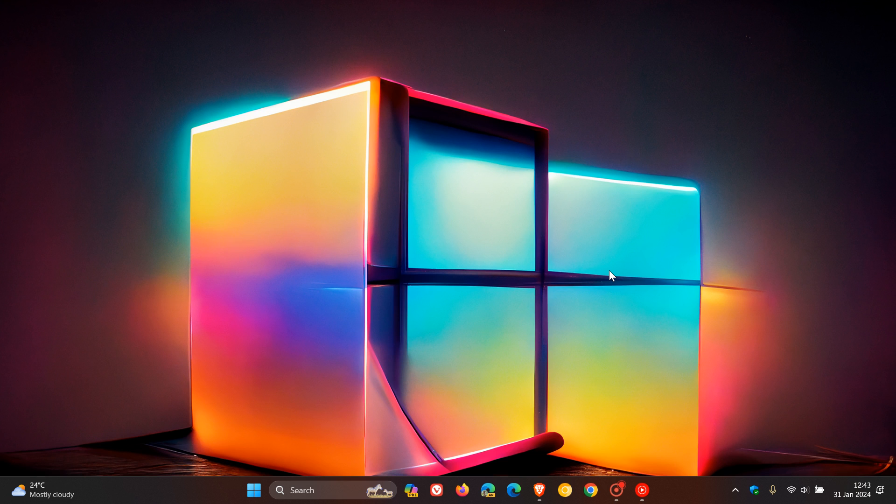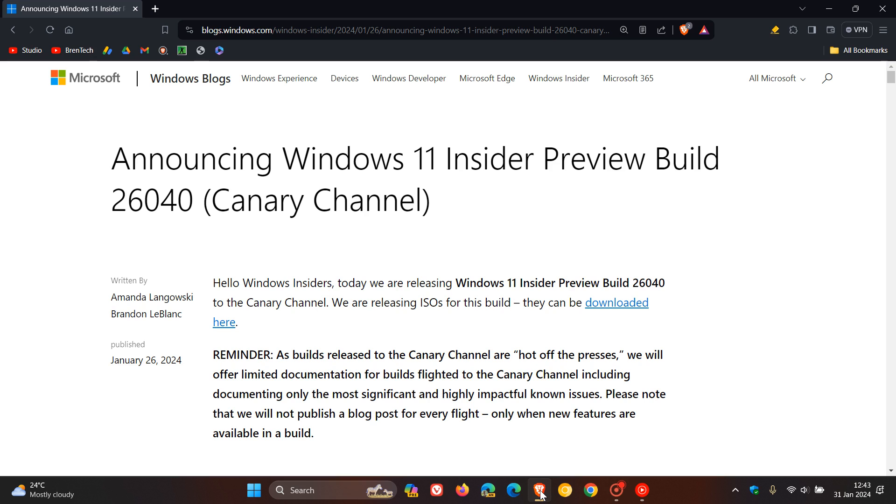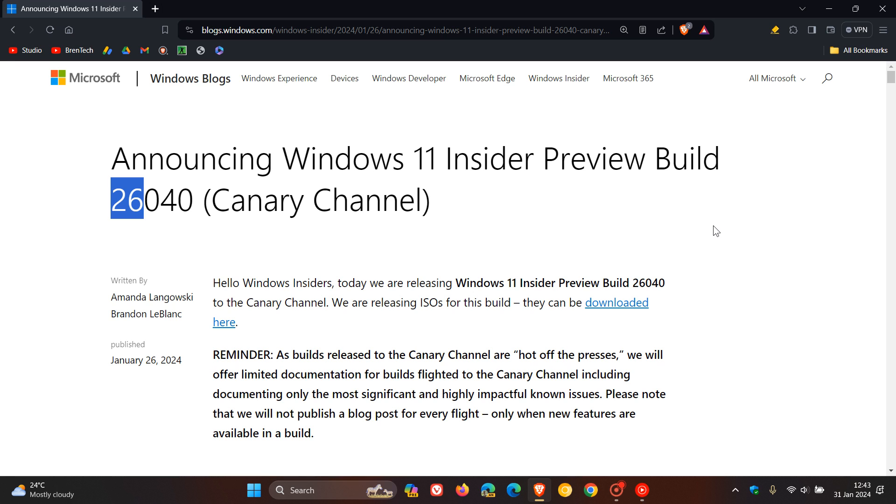As many of you may know, the Insider program has different build numbers. The latest Canary channel build is 26040, so the builds starting with 26. Currently, I expect it to be our next annual feature update for Windows 11, as mentioned, version 24H2.